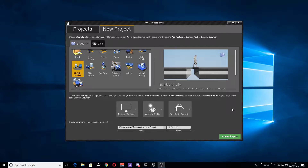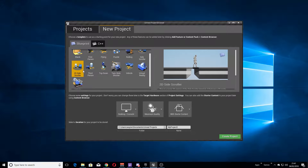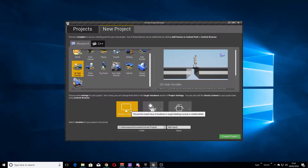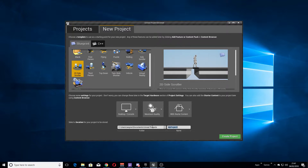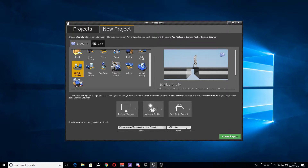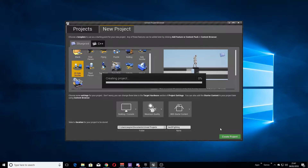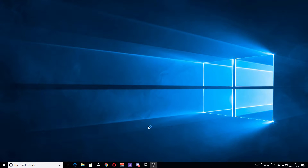We are going to be making this a 2D side-scrolling fighter game — not a platformer, but a fighter game. We are going to use the 2D side scroller template, keep it for desktop, maximum quality, with starter content, and I'm just going to call this '2D fighting'. So whilst that project is creating, we covered quite a lot of this in the previous episode.